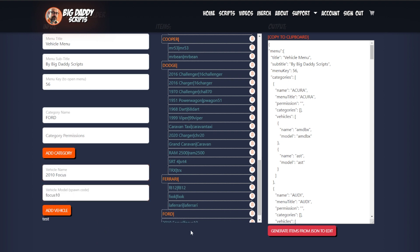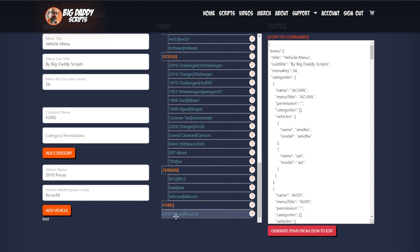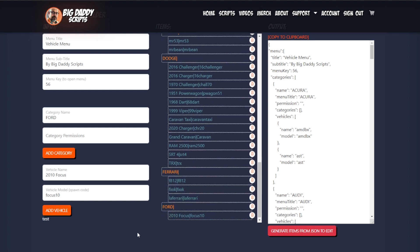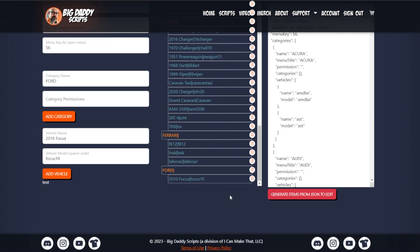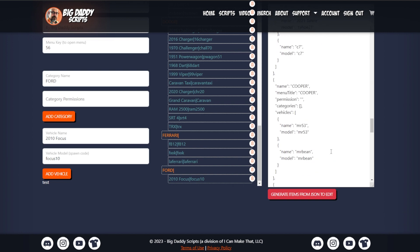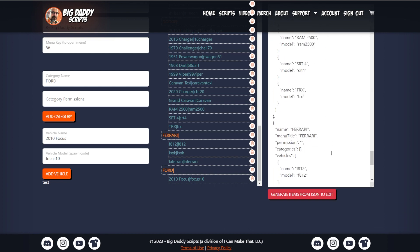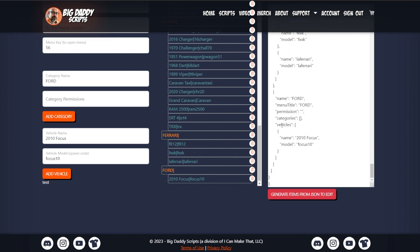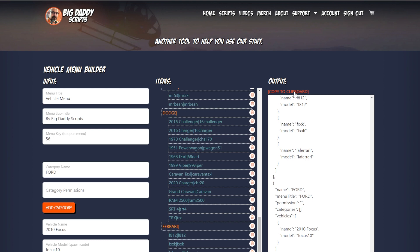2010 Ford Focus — 'focus10' is the spawn code. Add a vehicle — it's in the root so it doesn't add it there; I have to pull it over. So now it's under Ford, and if I scroll down here you see Ford and vehicles under Ford is the Focus. Once you get it all generated, click 'Copy to Clipboard' and you paste it into your menu.json file.